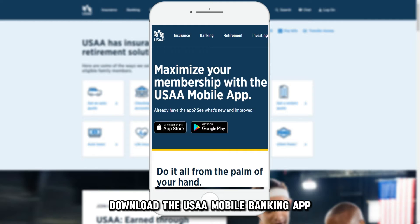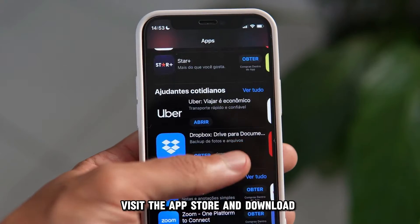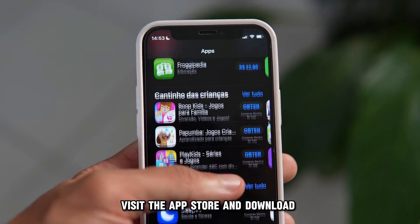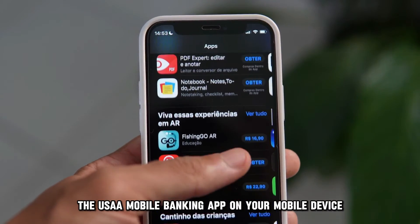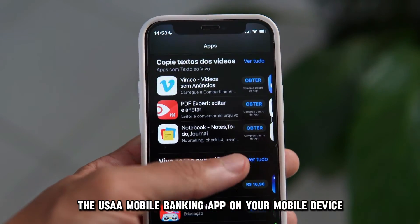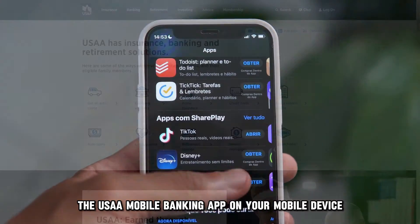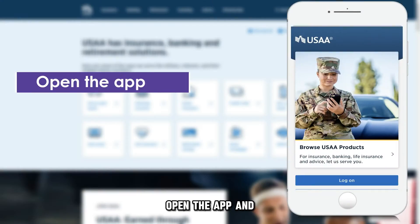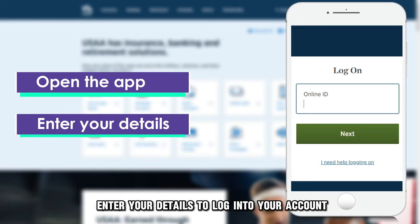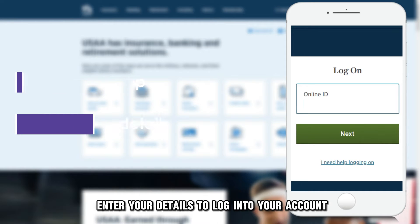Download the USAA Mobile Banking app. Visit the App Store and download the USAA Mobile Banking app on your mobile device. Open the app and enter your details to log into your account.